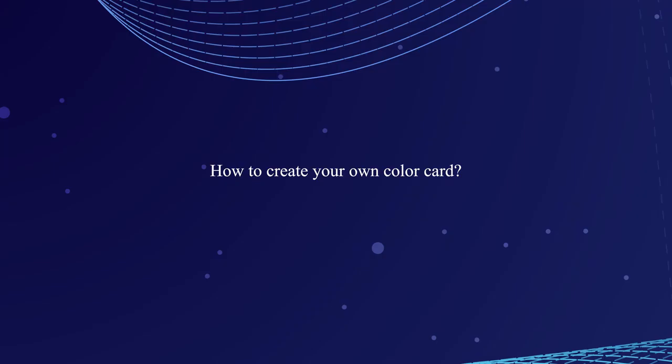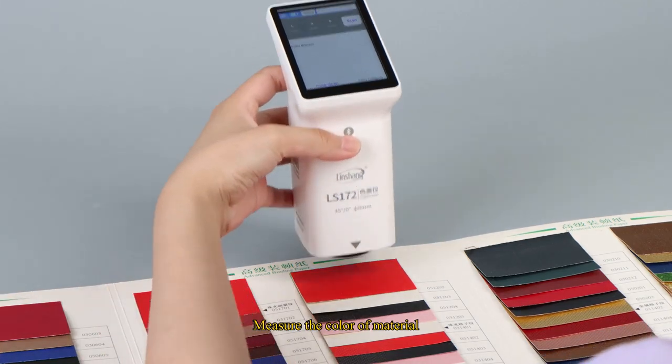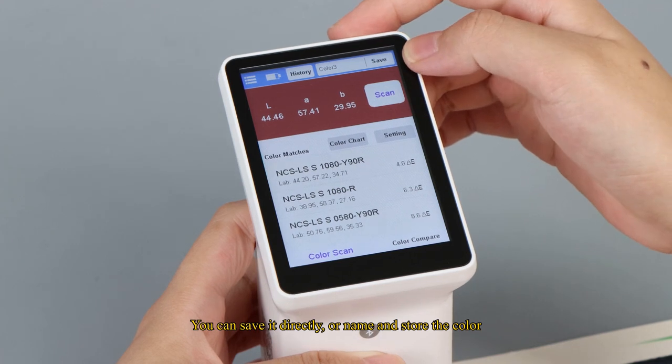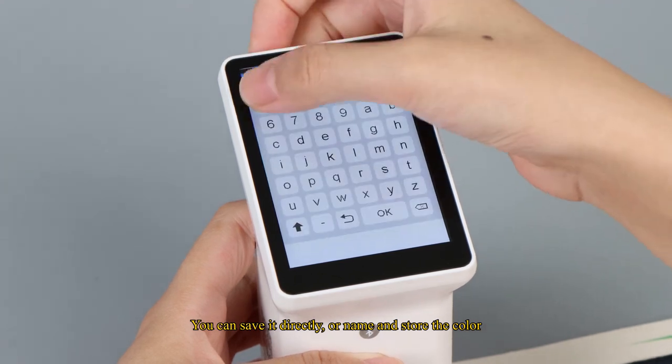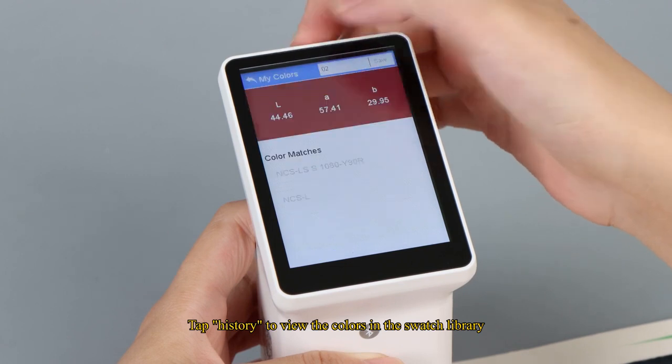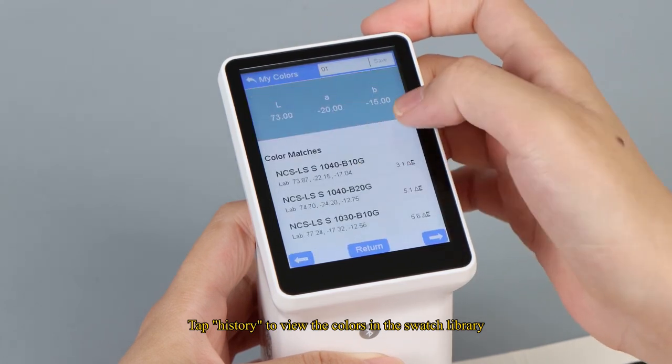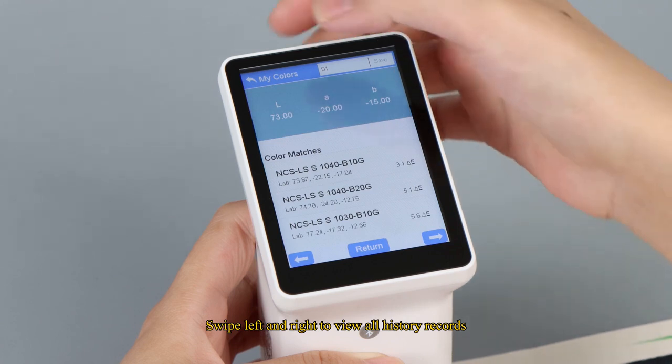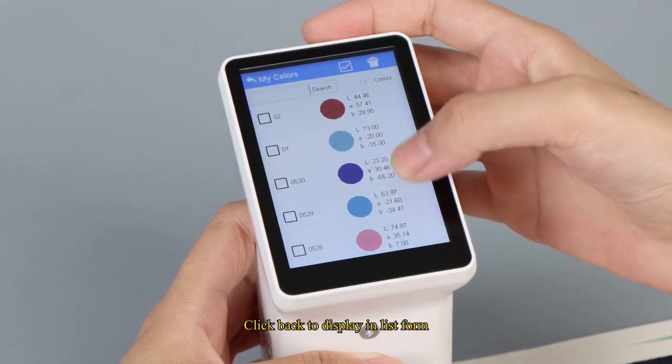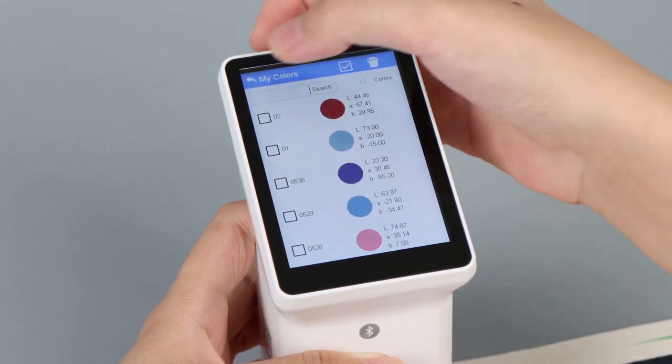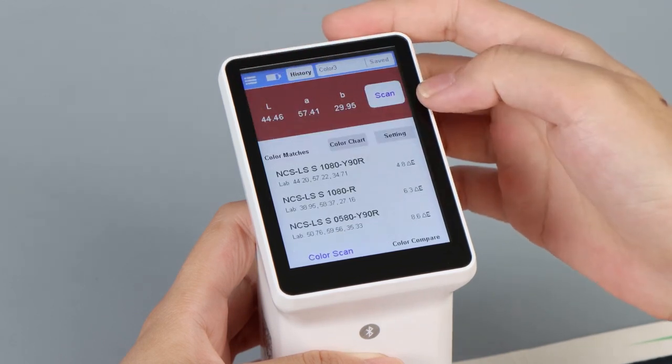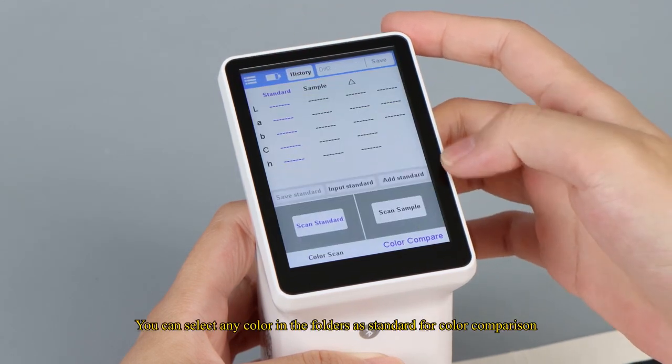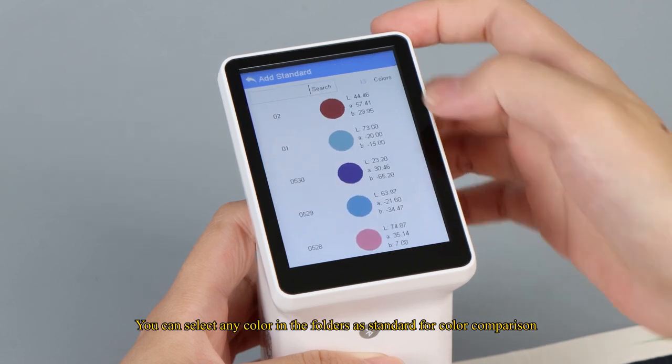How to create your own color card. Measure the color of material. You can save it directly or name and store the color. Tap history to view the colors in the swatch library. Swipe left and right to view all history records. Click back to display in list form. You can select any color in the folders as standard for color comparison.